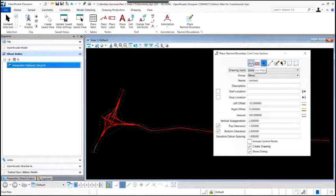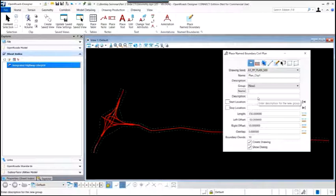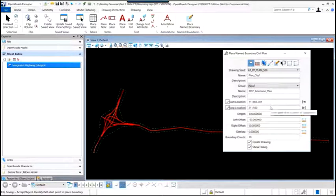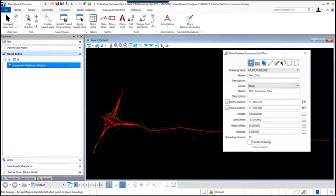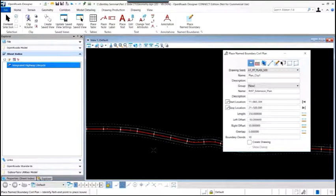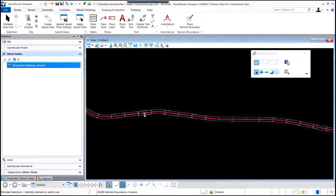We give the boundary set a name — 'plan clip' — and the group a name — 'Route 97 extension.' We populate the dialog box, defining start and stop stations and offsets. Then we click into the view and see those boundaries created along the alignment. Now we've created the boundaries that will represent the plan view within our plan and profile sheets. Next, we'll create the profile views — changing the exaggeration so we can clearly see the existing ground and the proposed vertical alignment, then go back to place named boundaries for the civil profile.